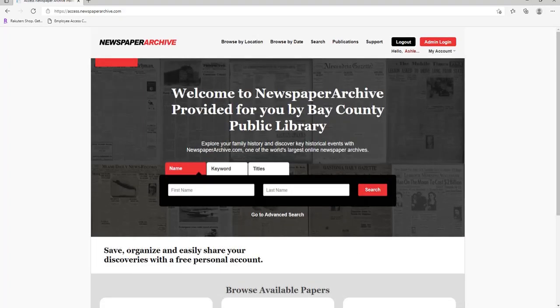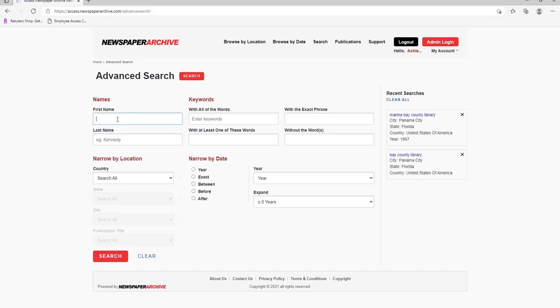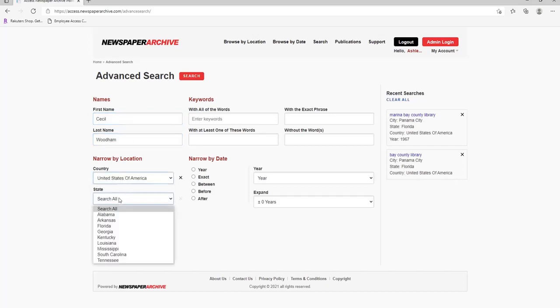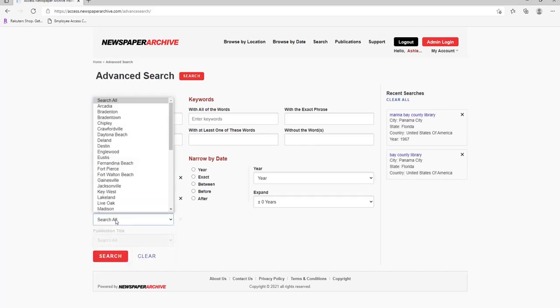Let's practice searching by name. I'm still going to use the Advanced Search option. You can type the first and last name of interest. As an example today, I'll be using my grandfather's name, Cecil Woodham. Don't forget to narrow your search results by country, state, and city. Click Search when done.